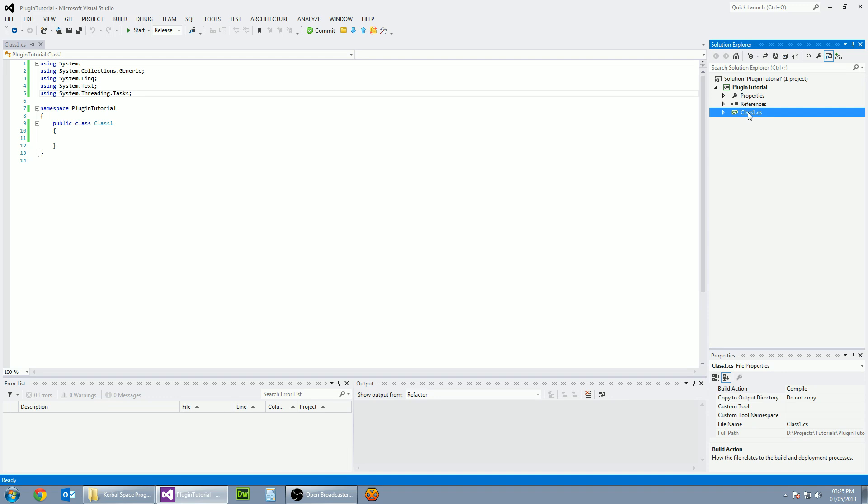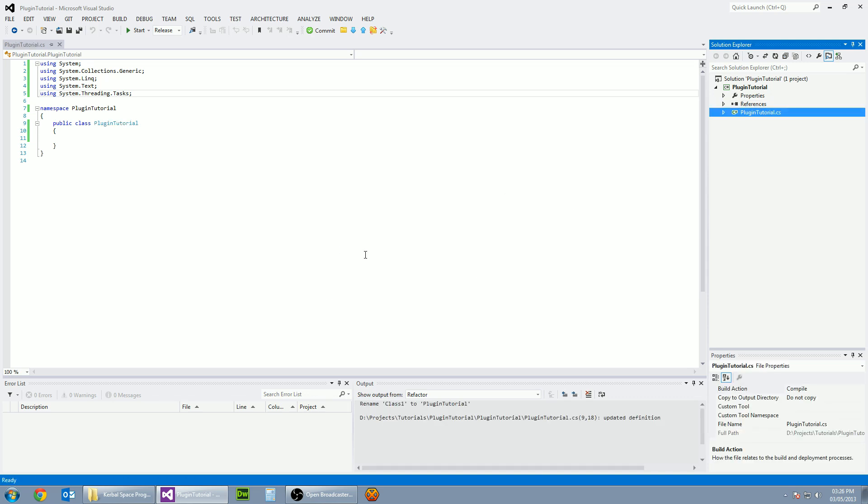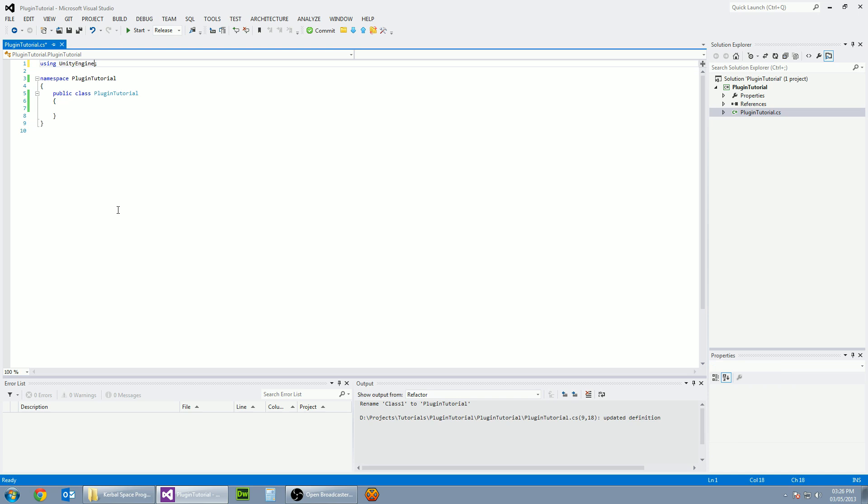So let's change the name of this file here to plugin tutorial and it also wants us to change the class name as well. If we go yes there, all's good. Let's get rid of these using statements because we don't need them and change this one to unityengine. That will have all the hooks in for the libraries for unityengine and Kerbal Space Program.